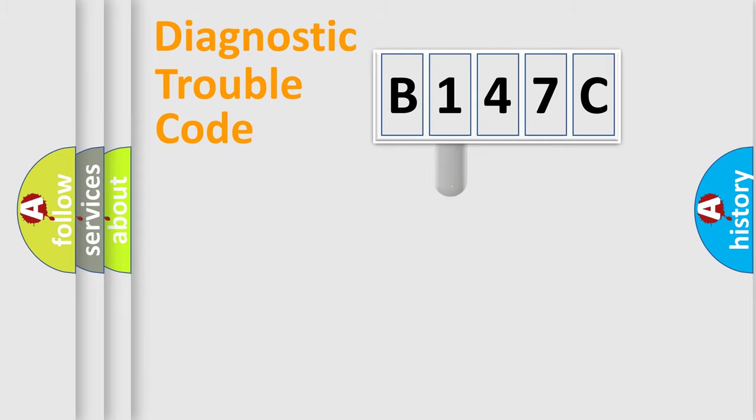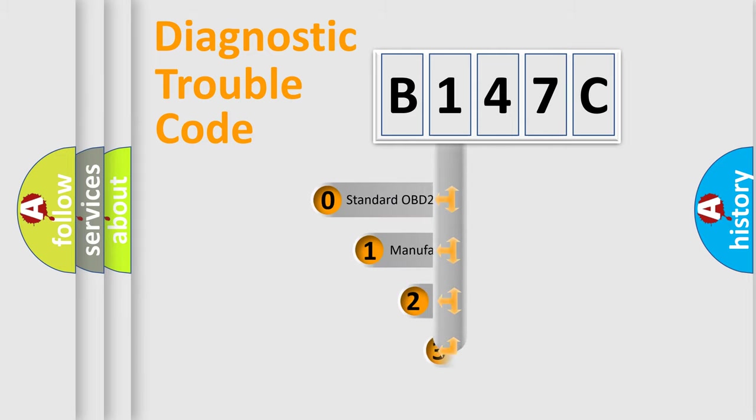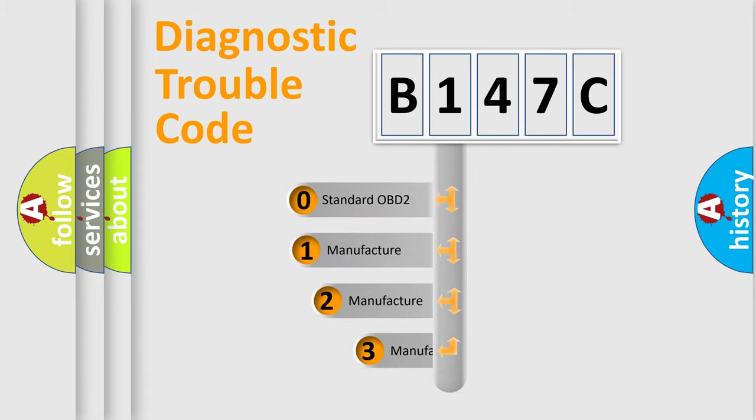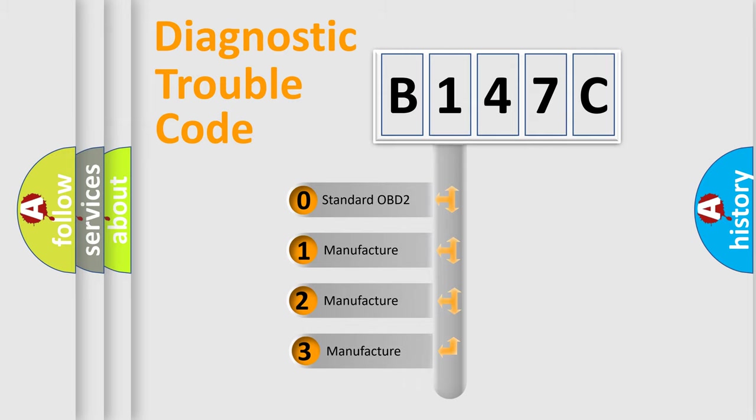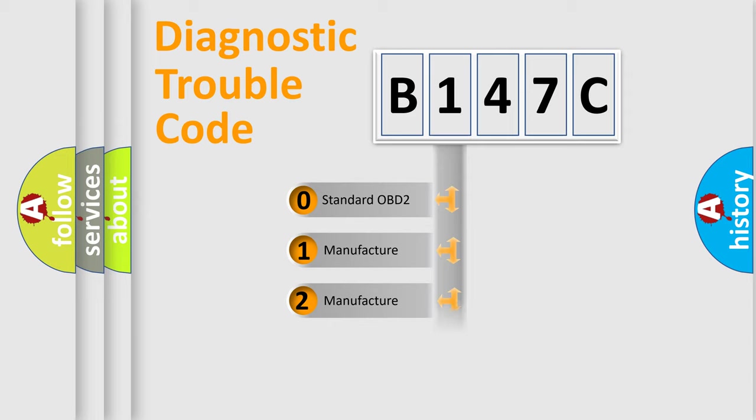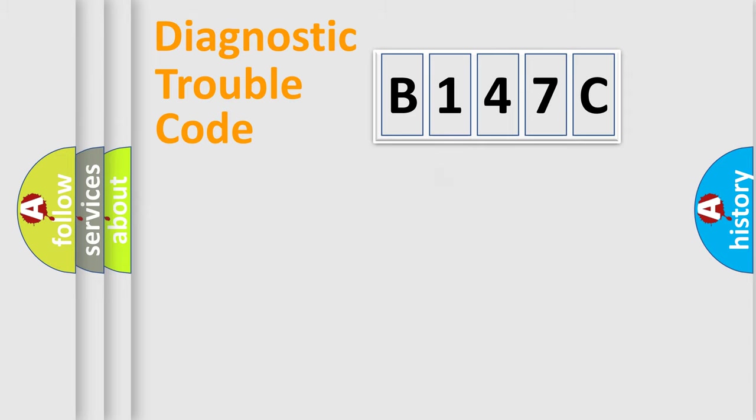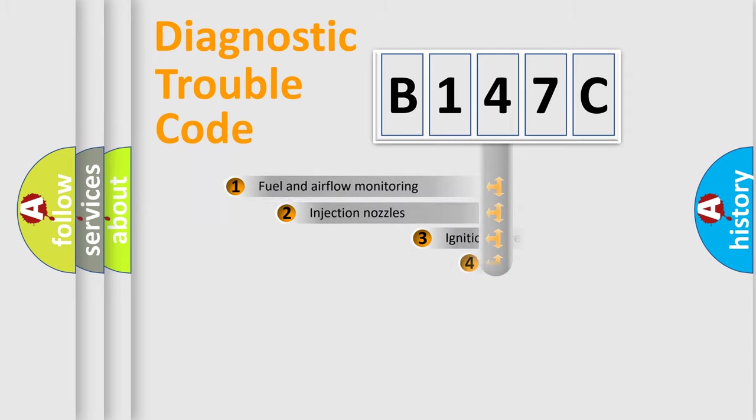This distribution is defined in the first character code. If the second character is expressed as zero, it is a standardized error. In the case of numbers 1, 2, or 3, it is a manufacturer-specific error.